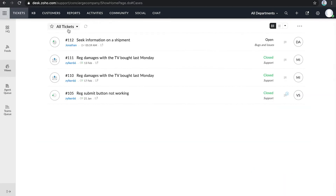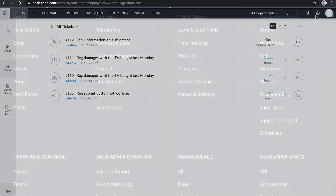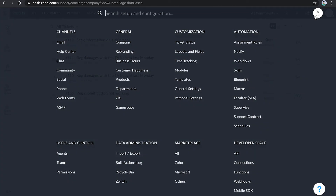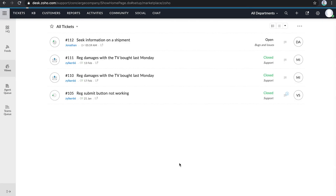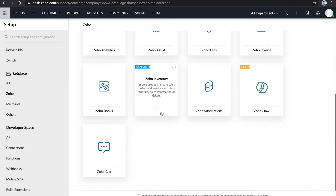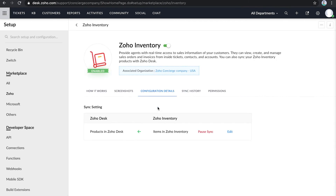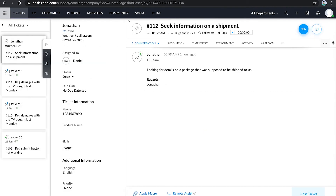This is a test environment of Zoho Desk. The one that you're looking at is the tickets module, where you can manage requests from different channels. Let me take you to our setup page to show how the integration works between the two applications. As you can see, I have associated my Zoho Inventory account named Zoho Concierge Company USA with Zoho Desk.